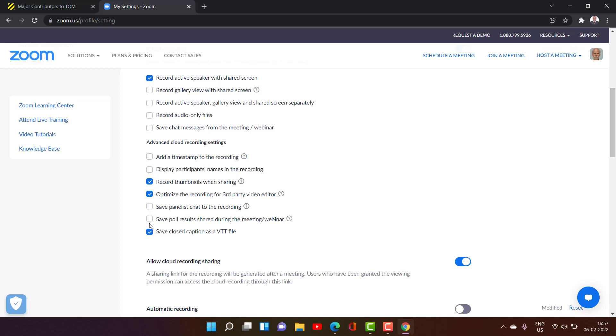So all these checkboxes you can use it if you want. And simple thing is record active speaker with shared screen which will be more useful here. That is what I will do it. You will also prefer the same. We can start recording in whatever position you keep the screen. It will be recording only as per this setting.